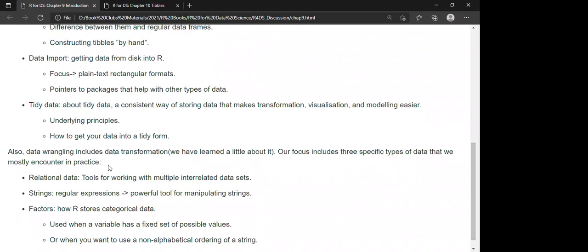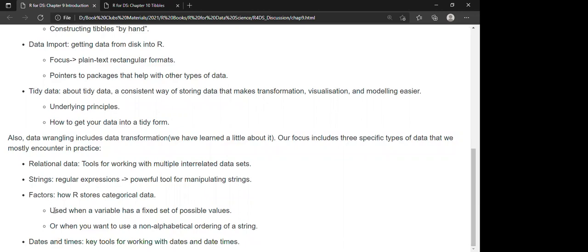Data wrangling also includes data transformation. We learned a little about it in Chapter 5, but here we'll focus on three specific types of data encountered in daily practice. First, relational data — tools for working with multiple interrelated data sets. Second, strings — particularly regular expressions, a powerful tool for manipulating strings. Third, factors — how R stores categorical data, used when a variable has a fixed set of possible values or when we want alphabetical ordering. Finally, we'll learn about dates and times and key tools for working with them.